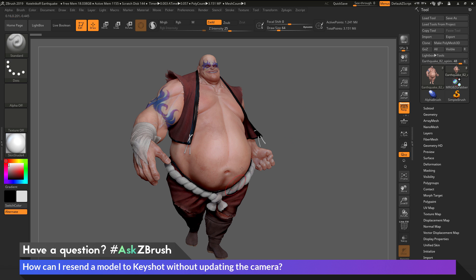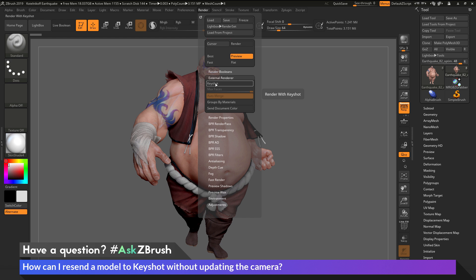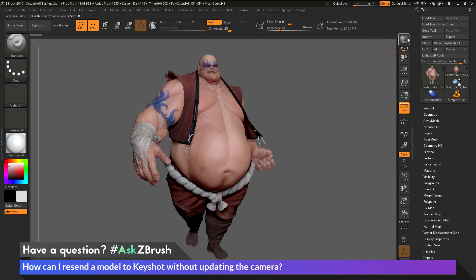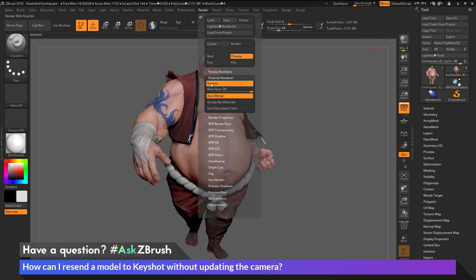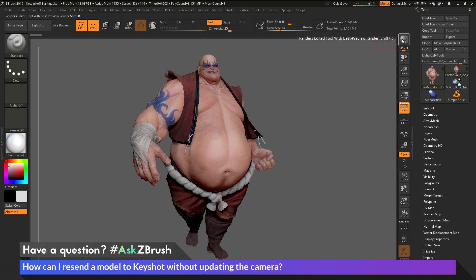The next thing I want to do is set the external renderer to Keyshot. I'll navigate up to the render palette and open it up. I'll go to the external renderer tab and activate the Keyshot option. Now I'm going to click the BPR button. As long as I have the external renderer Keyshot option enabled, ZBrush is going to take the model and send it to Keyshot using the ZBrush to Keyshot bridge.